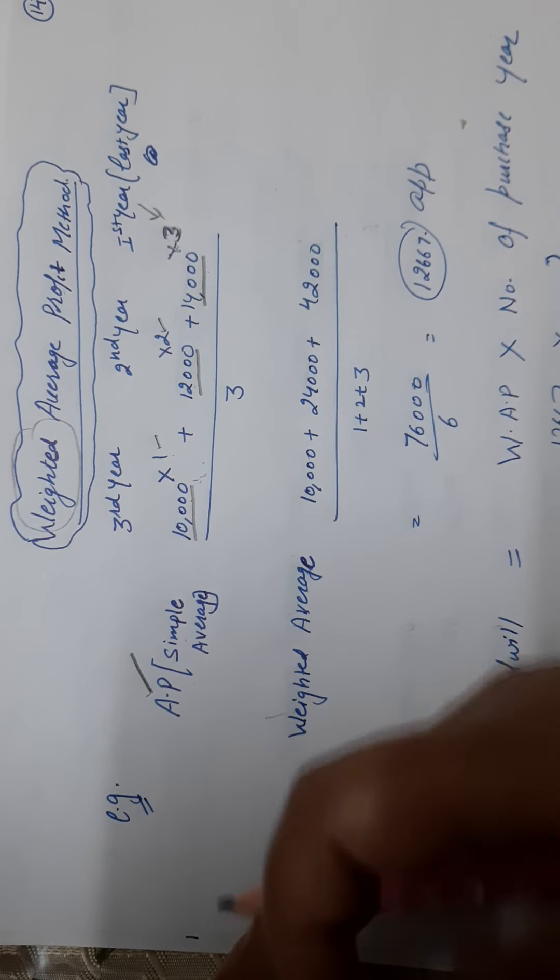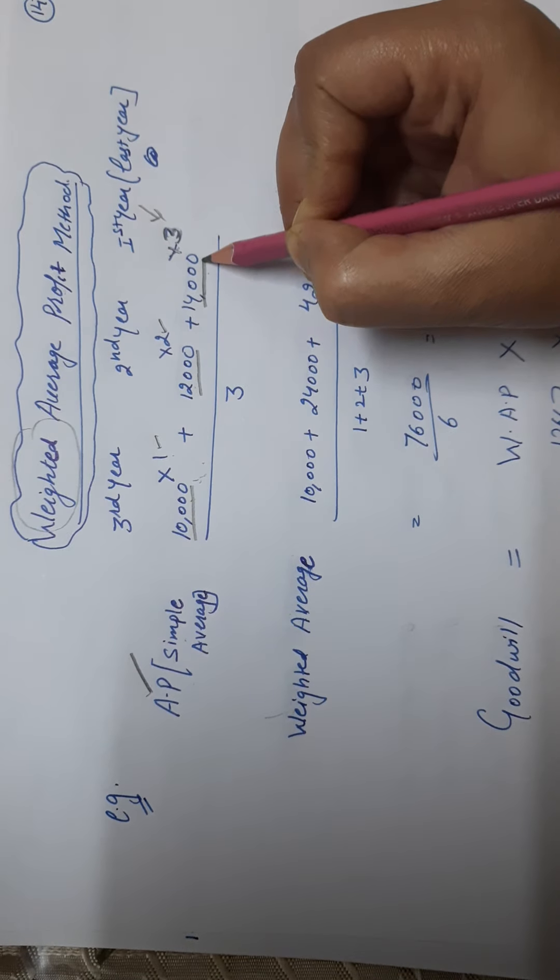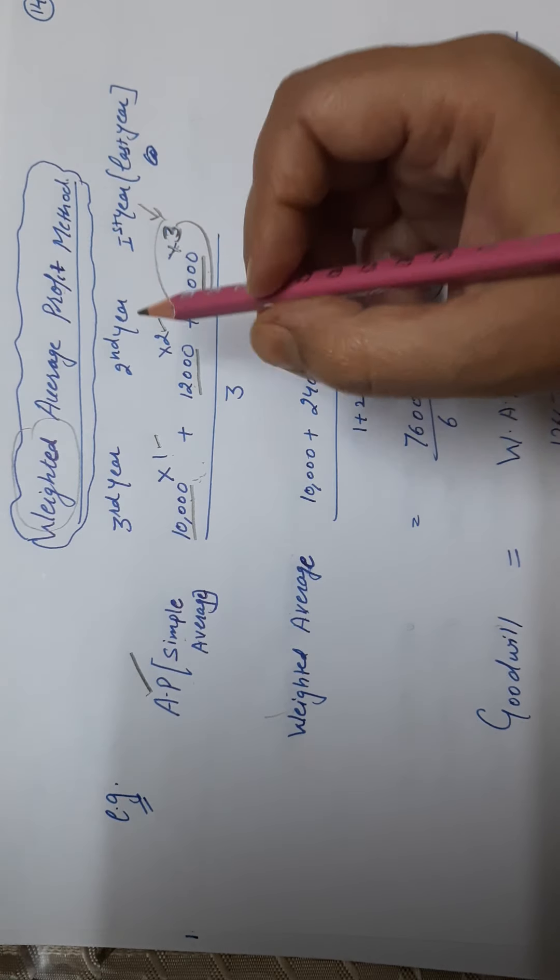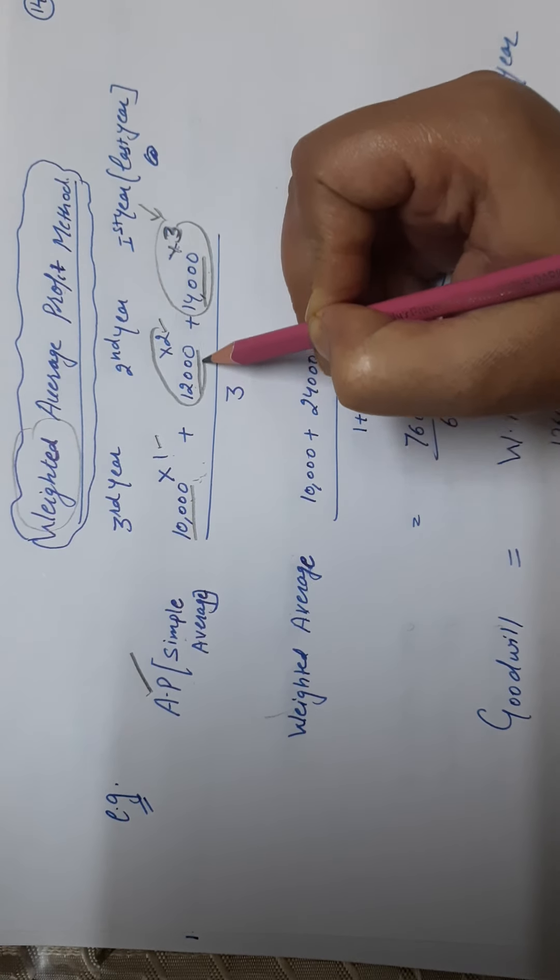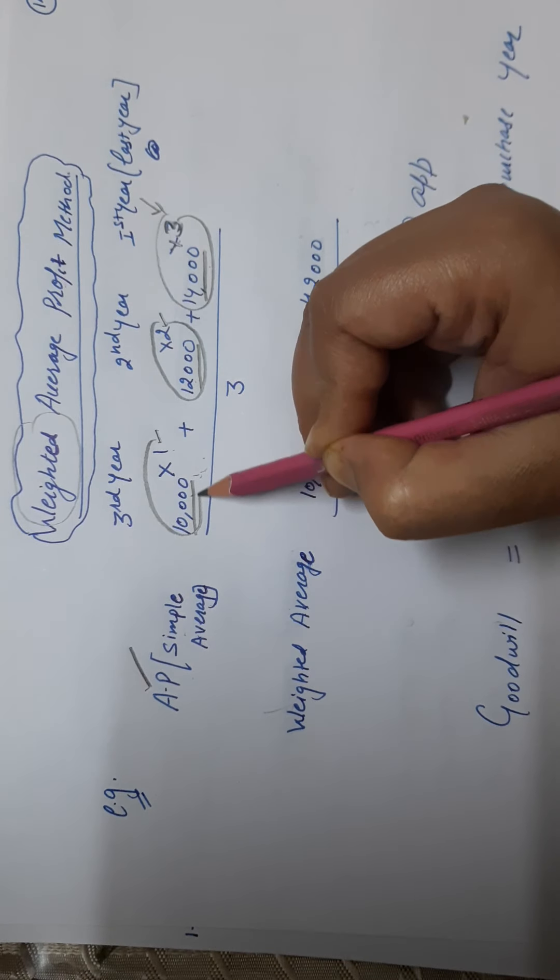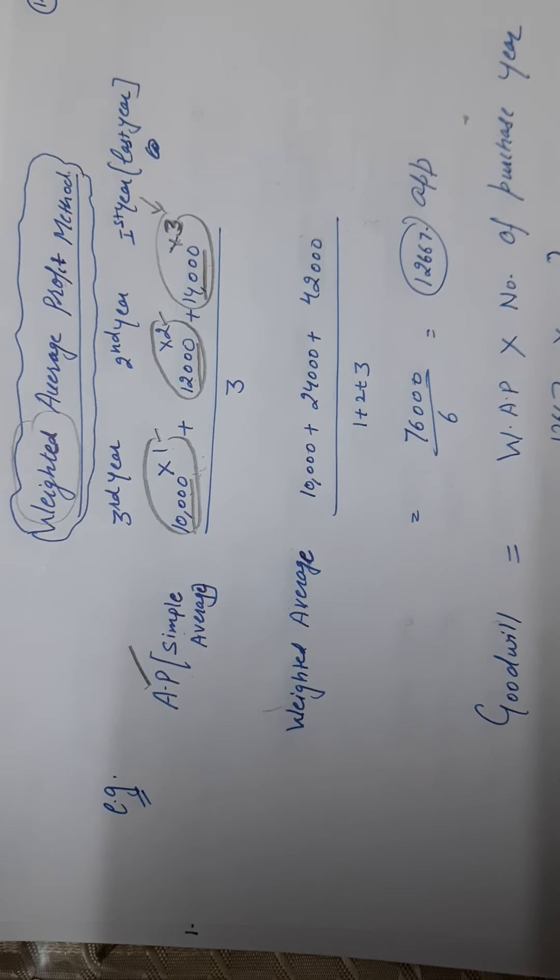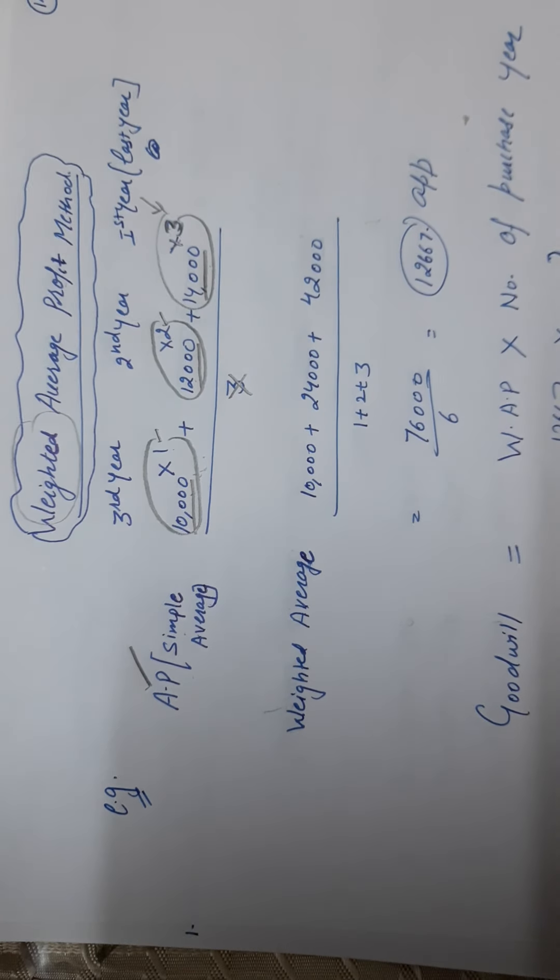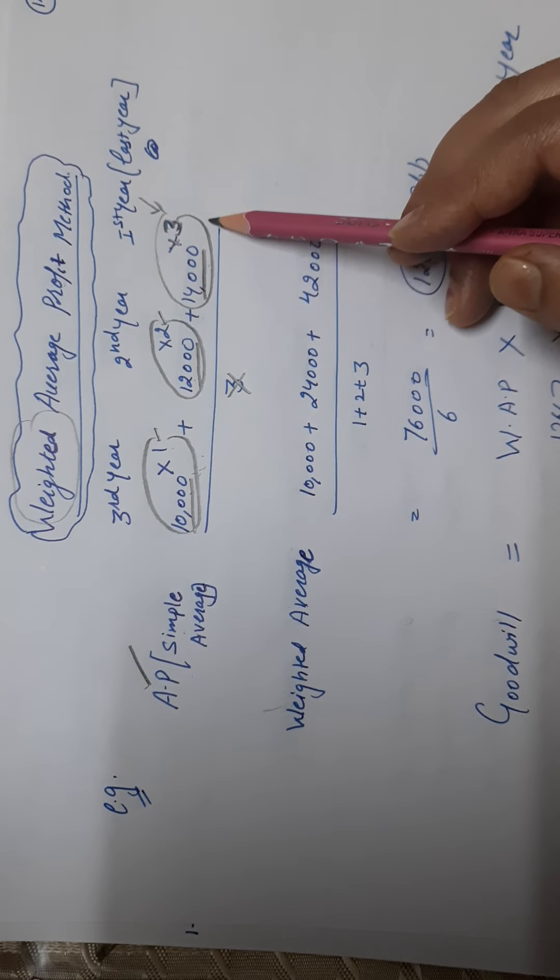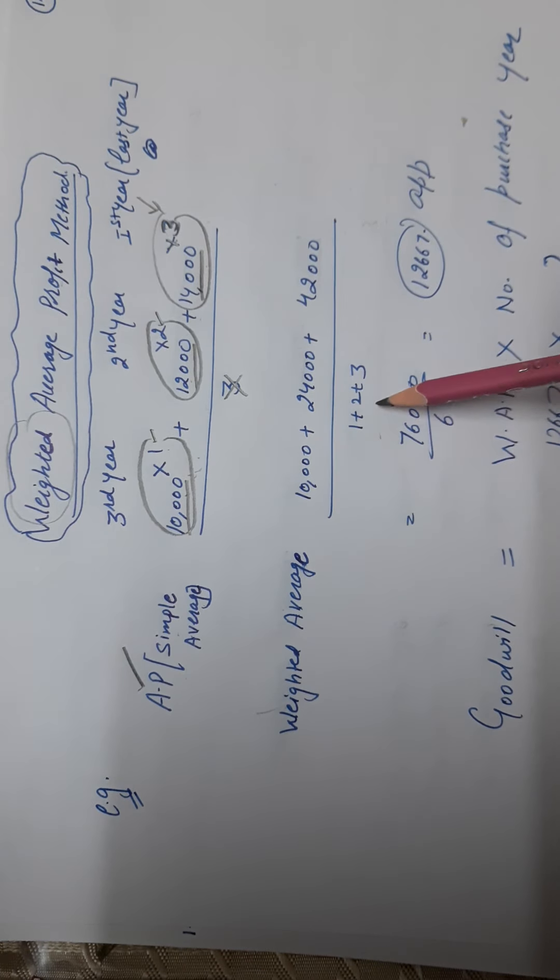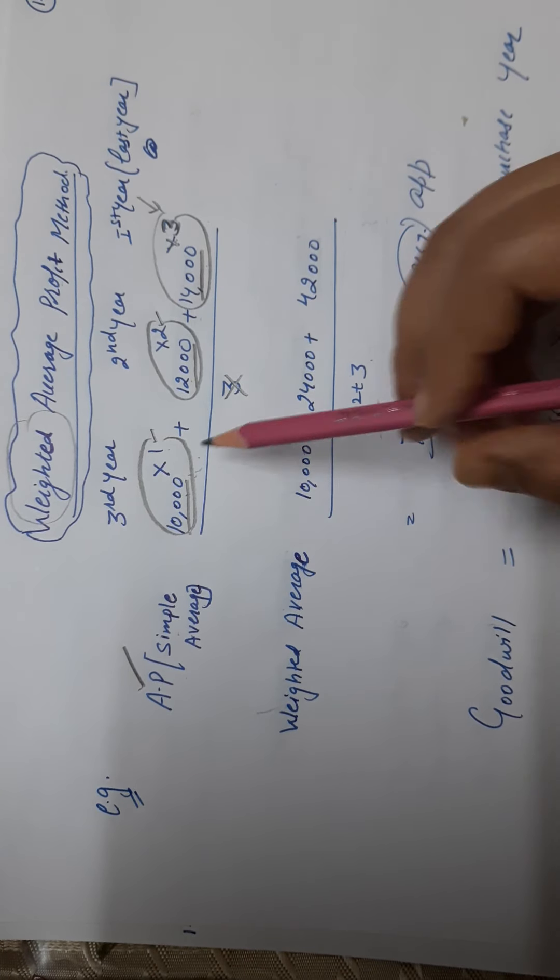And here, we won't write years. We will write here total weights: one plus two plus three.